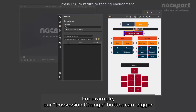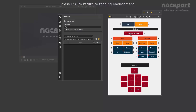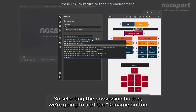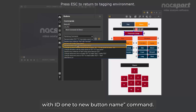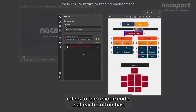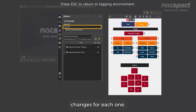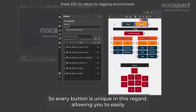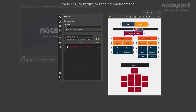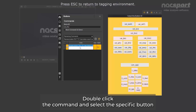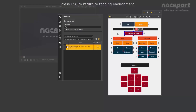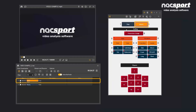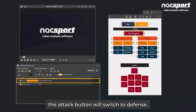For example, our possession change button can trigger other buttons. When this is clicked, we want the attack button to change to defense when the possession changes. So, selecting the possession button, we're going to add the rename button with ID 1 to new button name command. The ID refers to the unique code that each button has. When you click on any button, you'll see the ID changes for each one. When a new button is created, a new ID will be assigned to it, so every button is unique in this regard, allowing you to easily identify the button you want to change.